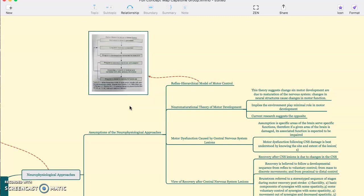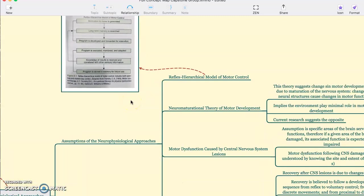First, you start with the motivation to move, and then long-term memory is searched. Program is developed and forwarded for execution. Program is executed, monitored, and adapted. Knowledge of the results is received, correlated with other sensory information, and the program is stored in the memory for future use.